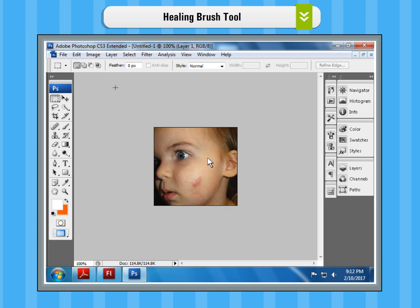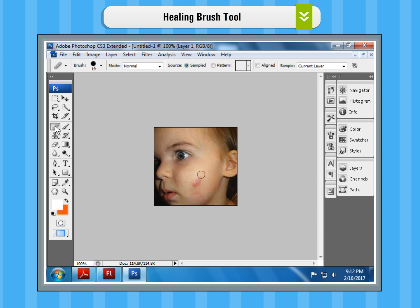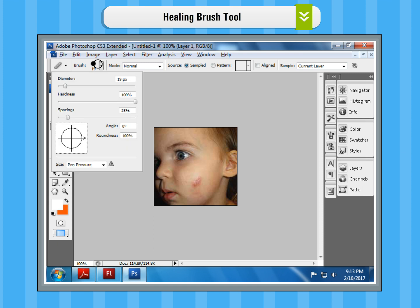Healing Brush Tool. Step 1: Open the image that you want to repair in Photoshop CS3. Step 2: Click on the Healing Brush Tool. Step 3: From the Options Bar, choose the desired options such as the brush size.